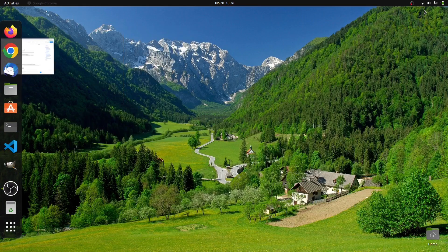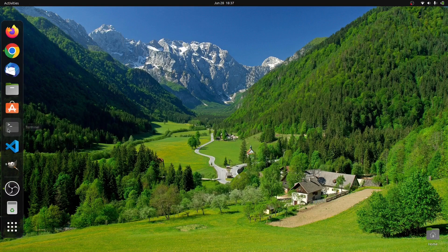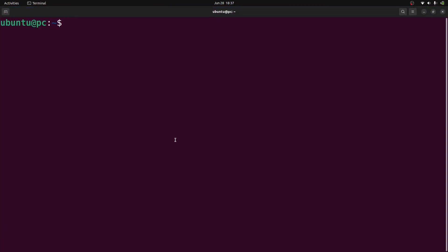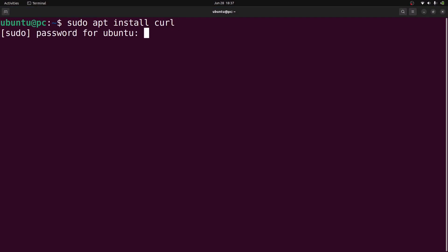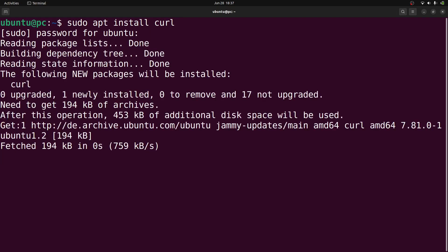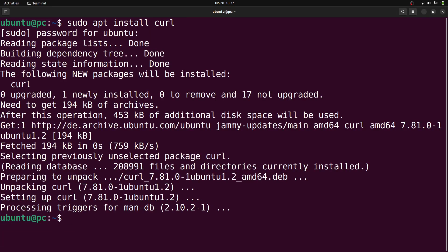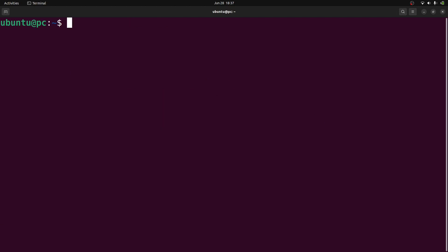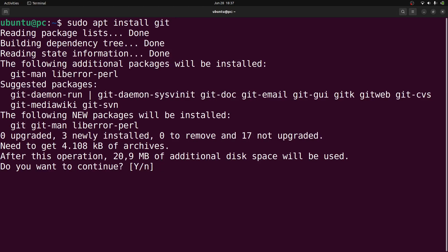Let me open a terminal window and type in sudo apt install curl, then press enter. Type in your password. Then we'll install git, so type in sudo apt install git and press enter.